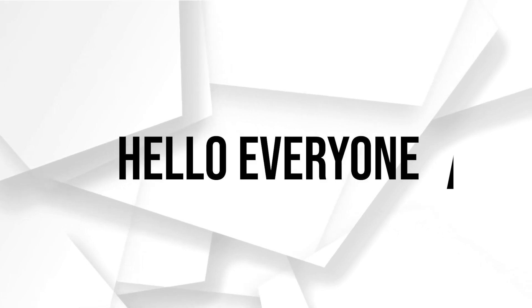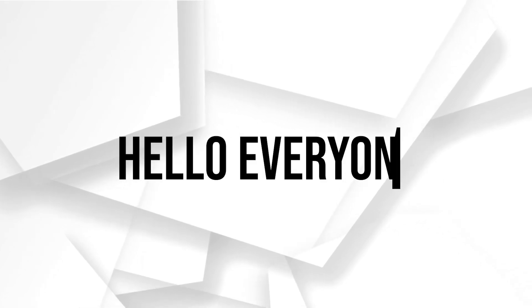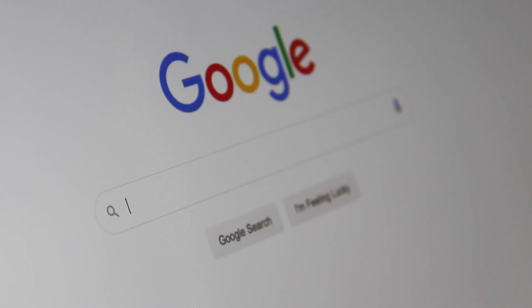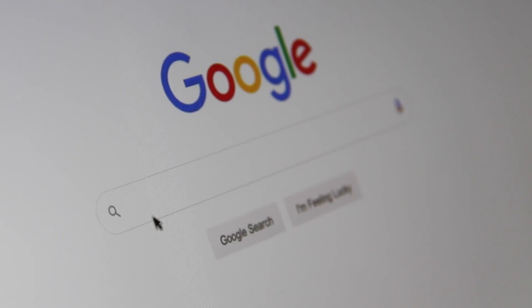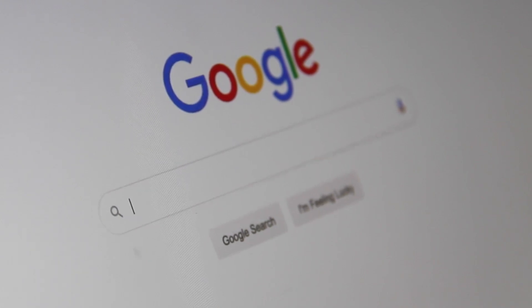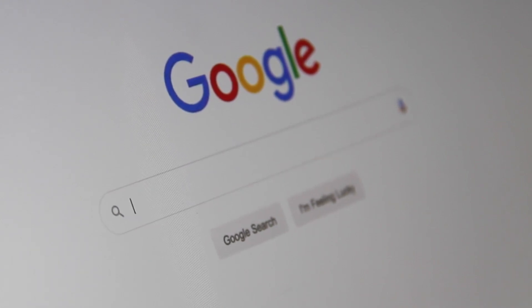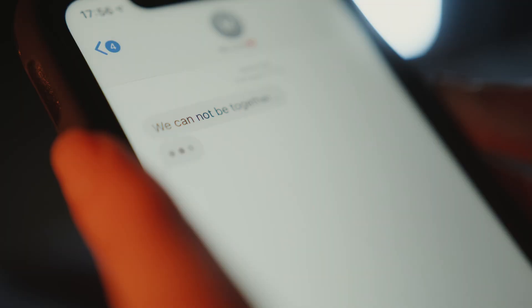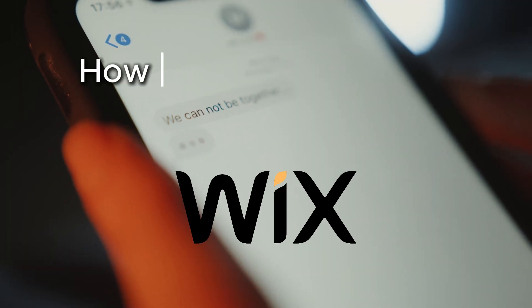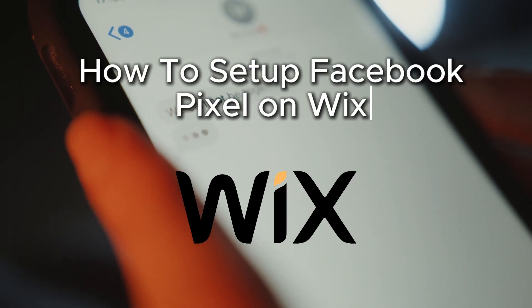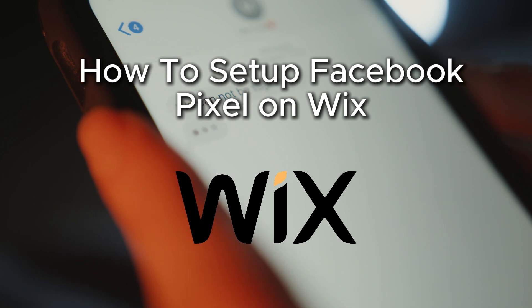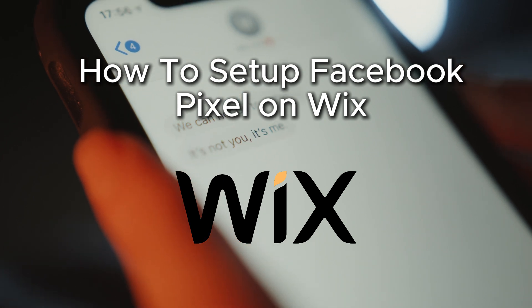Hello everyone and welcome back to a brand new video. Do you want to track your website's performance and optimize your ads by integrating Facebook Pixel on your Wix website?